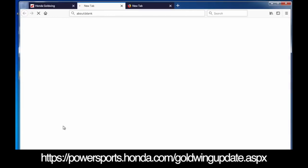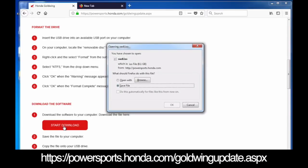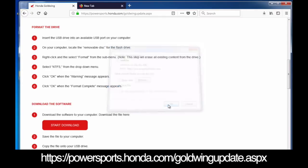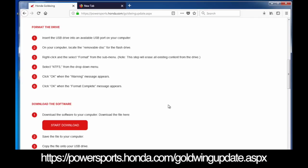You basically are going to scroll down to the download option, download start download, and just click save file and click OK. Now this is going to begin downloading the file that you're going to need for the update. It's going to download it usually to your downloads folder. Once that download is complete, you're going to then copy that over to your USB drive.